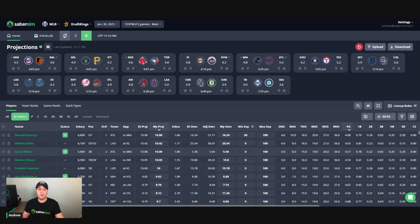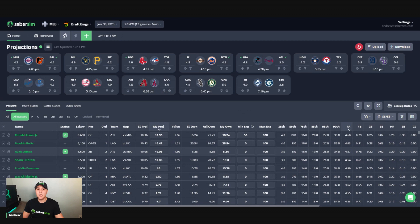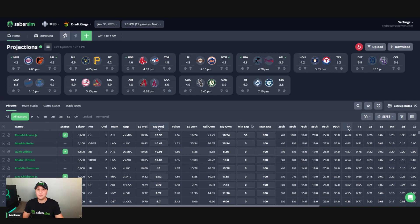A pro of using this method is that it allows the builder much more flexibility here. The builder will ultimately decide if the player is worth putting into your lineups even with the projection adjustment.